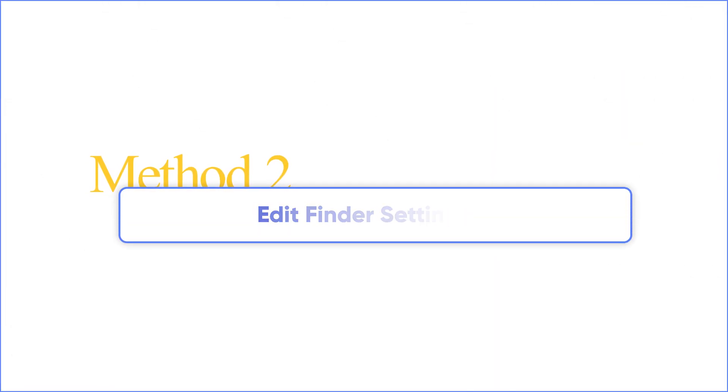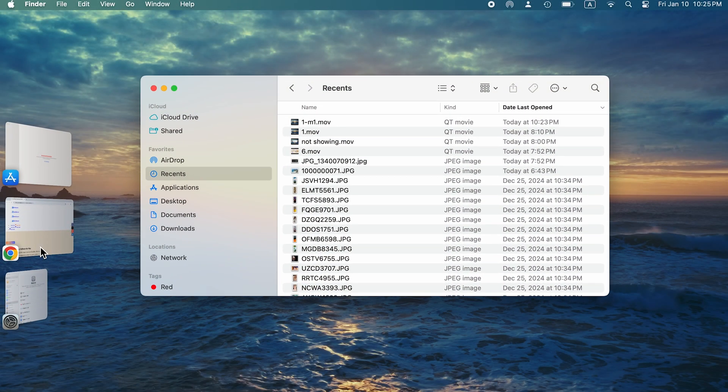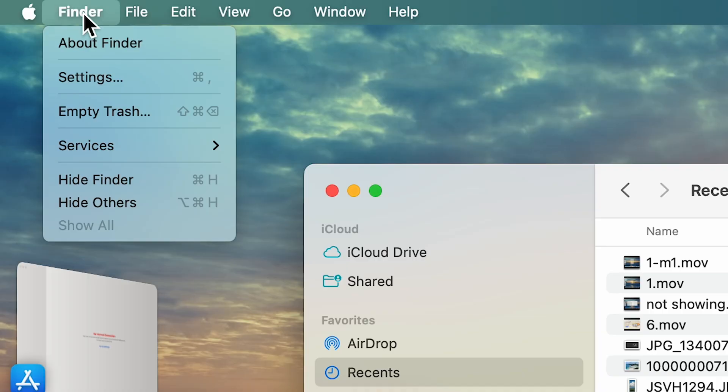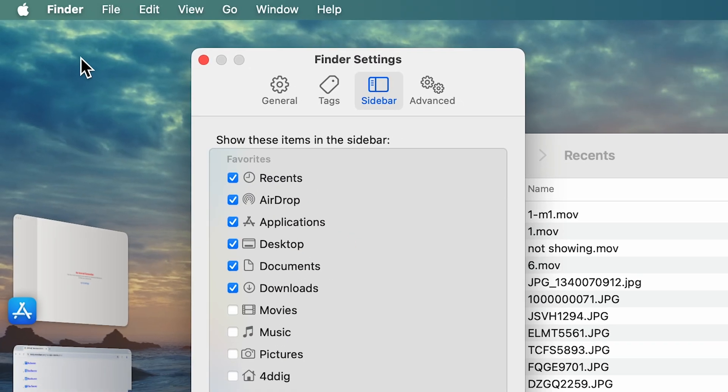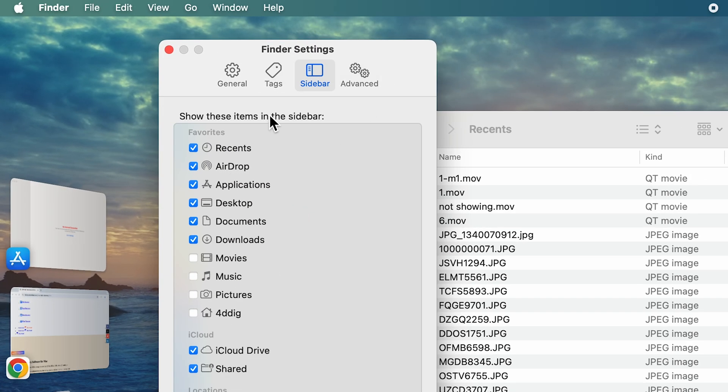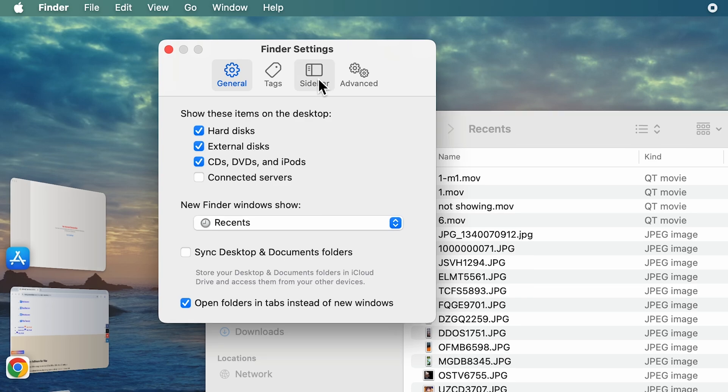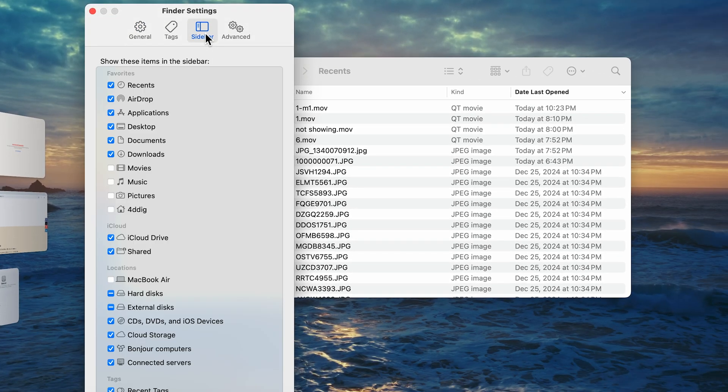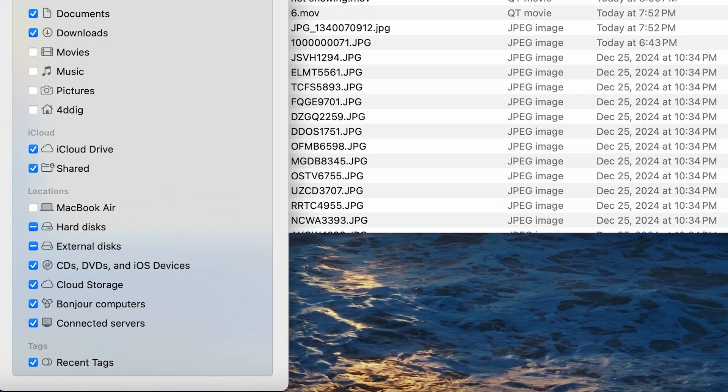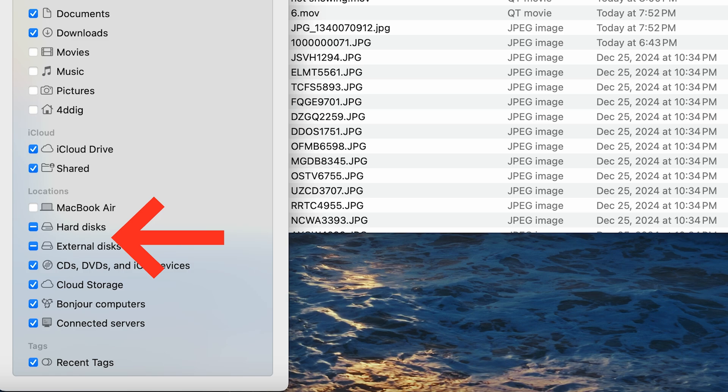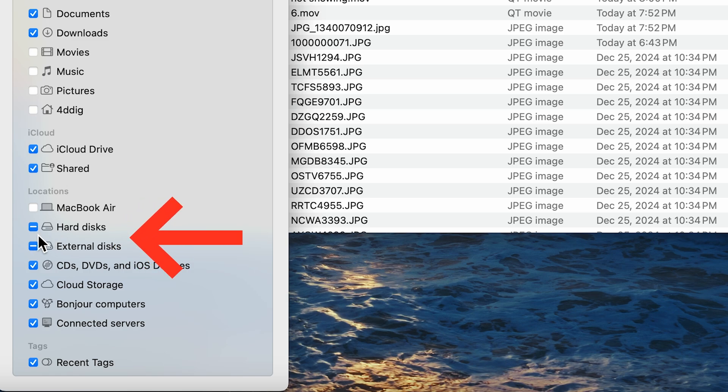Next, go to Finder and select Settings from the menu bar. In the General section of Settings, make sure you tick the boxes next to External Disks and Hard Disks. Then go to the sidebar and check Hard Disks and External Disks there as well. If you see a line through it, it's not a checkmark, it's a line that doesn't make sense.